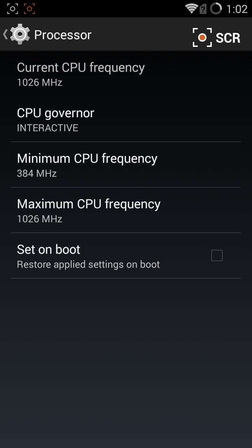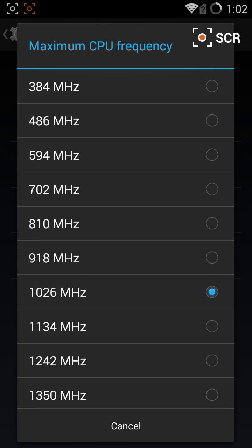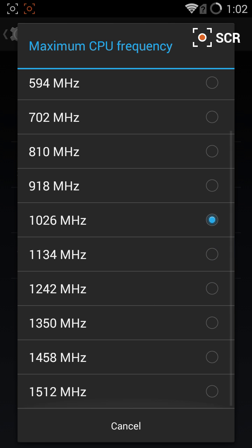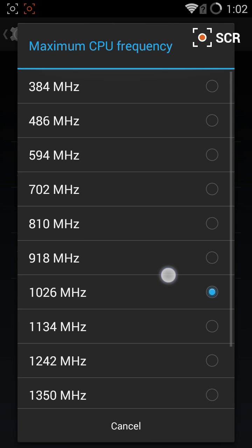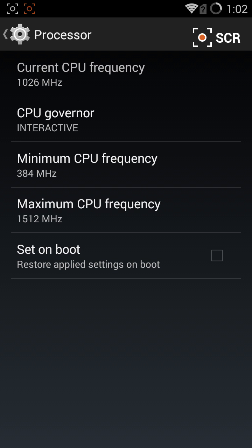You can click on maximum frequency and that will let you change the highest frequency your CPU can operate at. I have a Samsung Galaxy S3 so I can go to 1.5 GHz. Stock mine is 1.4 GHz. Now I will click 1.5 GHz, that is overclocking it.